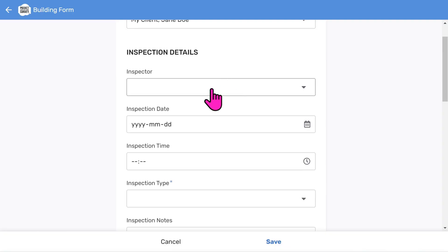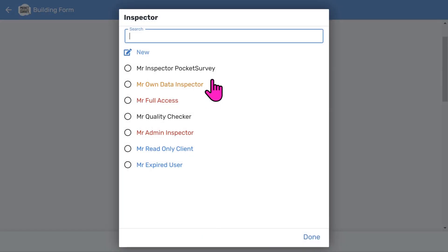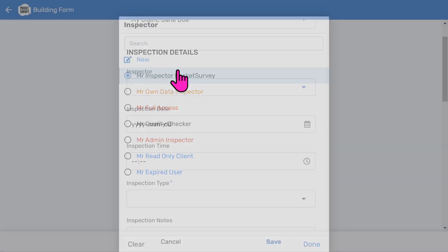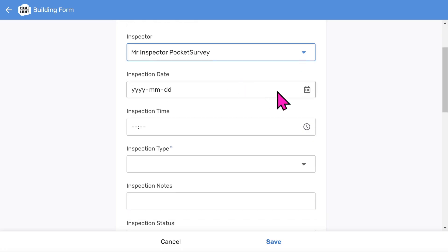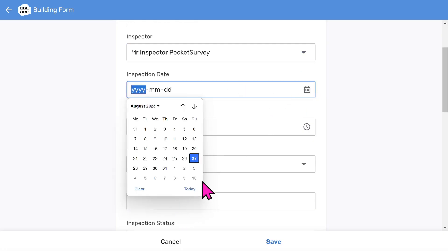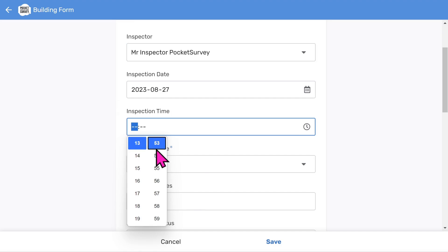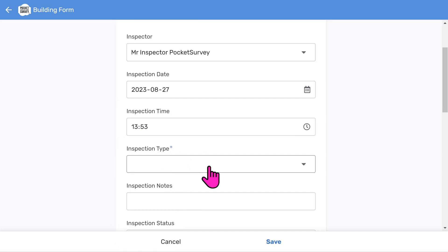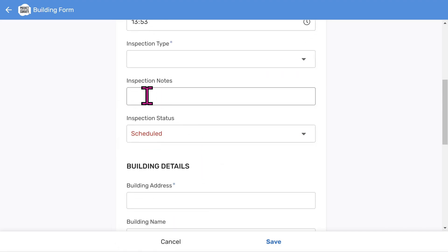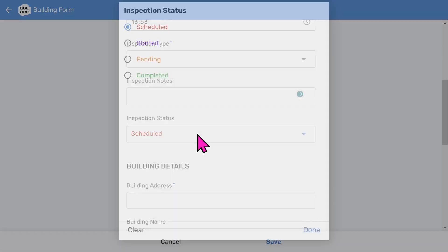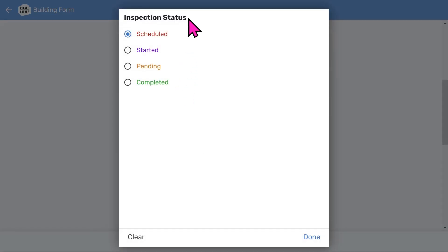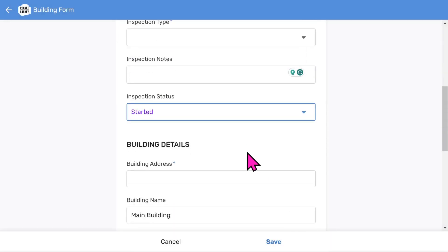Then we can choose the inspector. You can have different classes of inspectors like more powerful administrators. You can also have a client login where a client can access their reports via a client portal. Choose an inspection date and an inspection time, and add some inspection notes if you want to. The inspection status menu helps you track workflow using a color-coded pipeline approach, from scheduled through to completed work. You can add this information on site or in the office if you prefer.